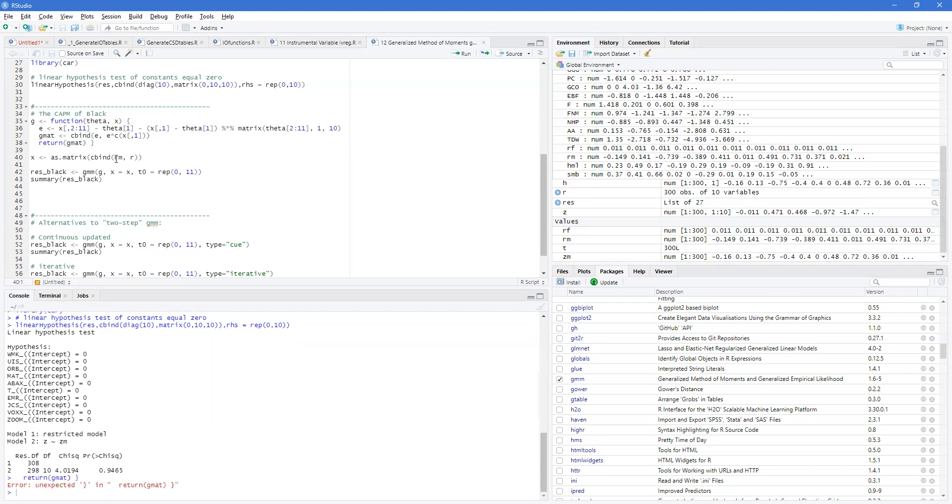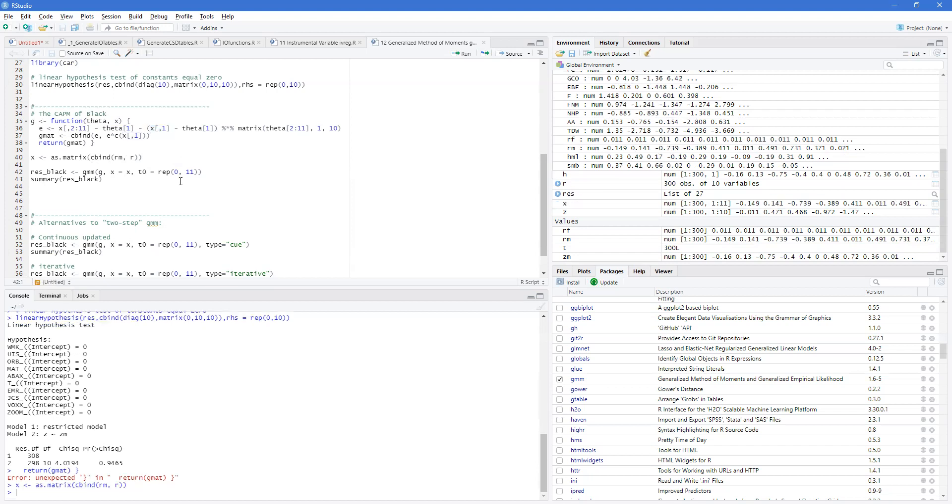X is simply our RM and then R. So, it'll be the first one will be the market. And then all the rest will be our usual series. So, 2 through 11 is our usual series. This would be RM and so on. So, we define our X.